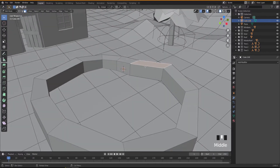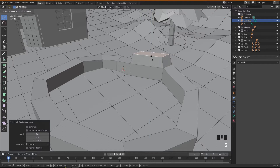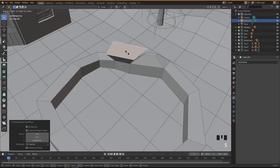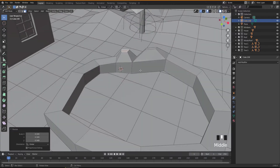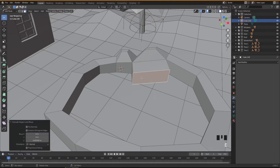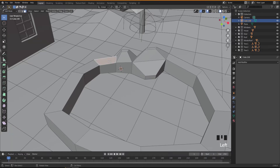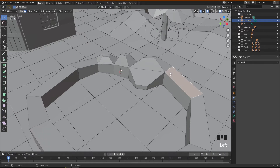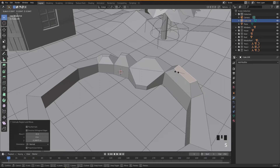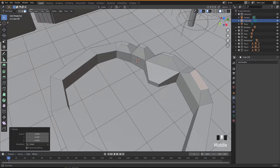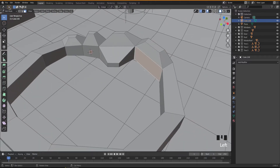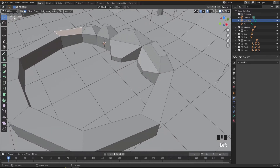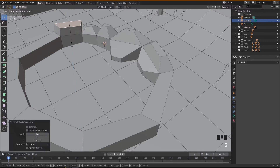Press E to extrude and then S to scale it down to create the stone surround. I'm doing this on each face — E to extrude, S to scale it down — trying to create the shape I want, making it look like one big stone border around the pool.